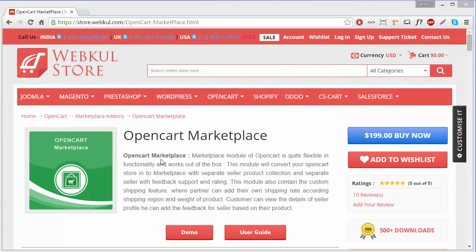Hello everyone, I am here with a new video. In this video, I will show you how to configure your sell page. This is a small part of your OpenCart marketplace configuration. So to configure your sell page, you have to login to your admin panel.